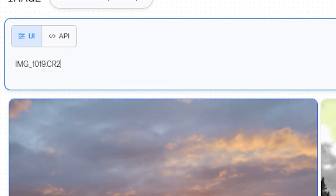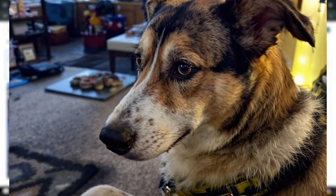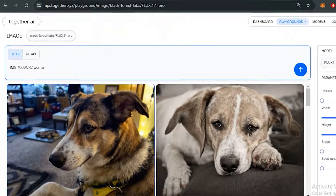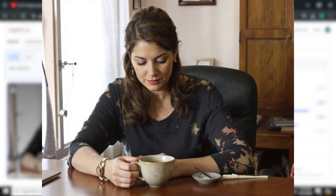You can also add some keywords, like 'cat' or maybe 'dog'. Look at this output — it looks like a very typical real image of a dog. Can you detect that this is AI generated? Because it looks like a very normal image. Let's try something else like 'woman', and look at this output — this is so realistic.